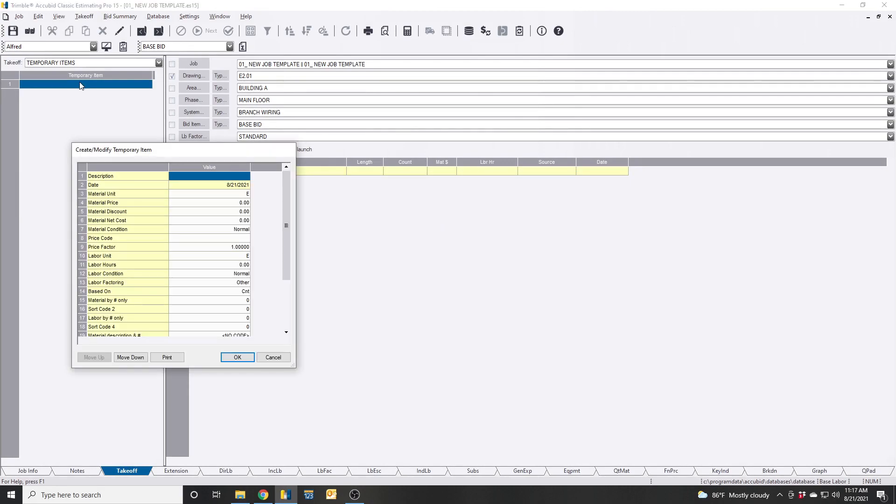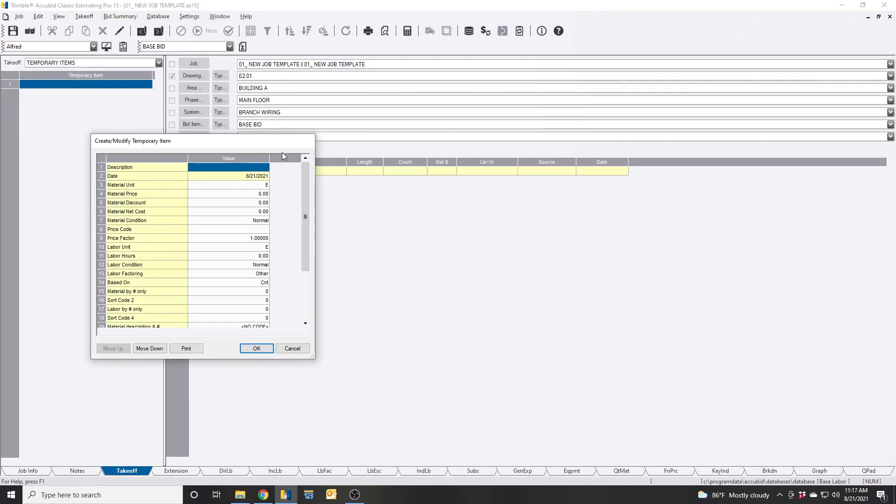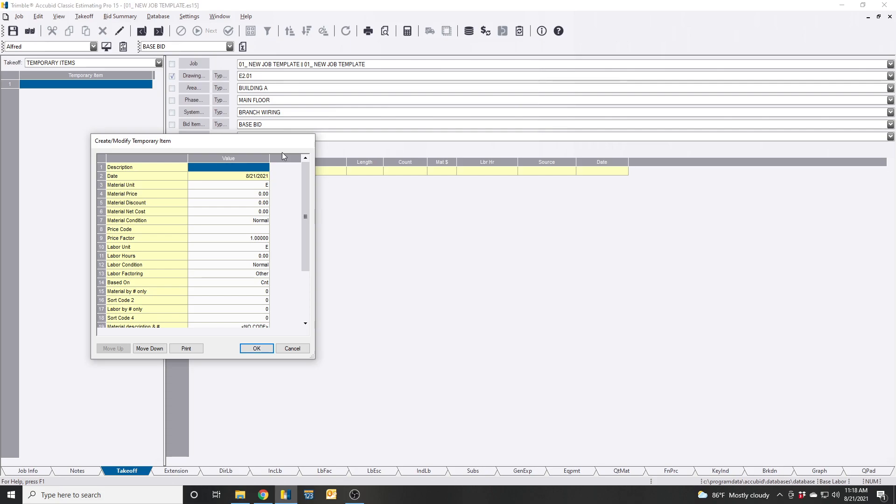So let's say we're taking off a job and the drawings call out for a specific receptacle we don't have in our database. And this receptacle is a Passin Seymour 5362 WSP TVSS 20 amp receptacle. So these receptacles have the integral surge protection within them.